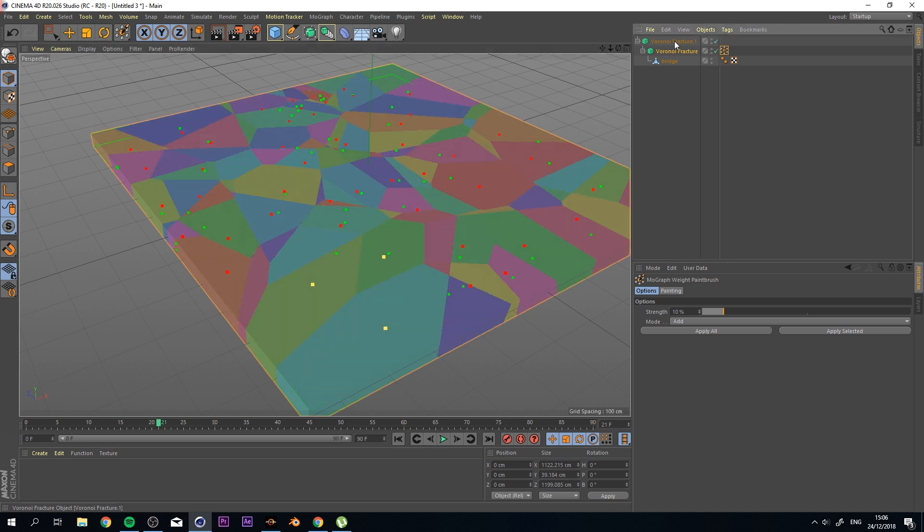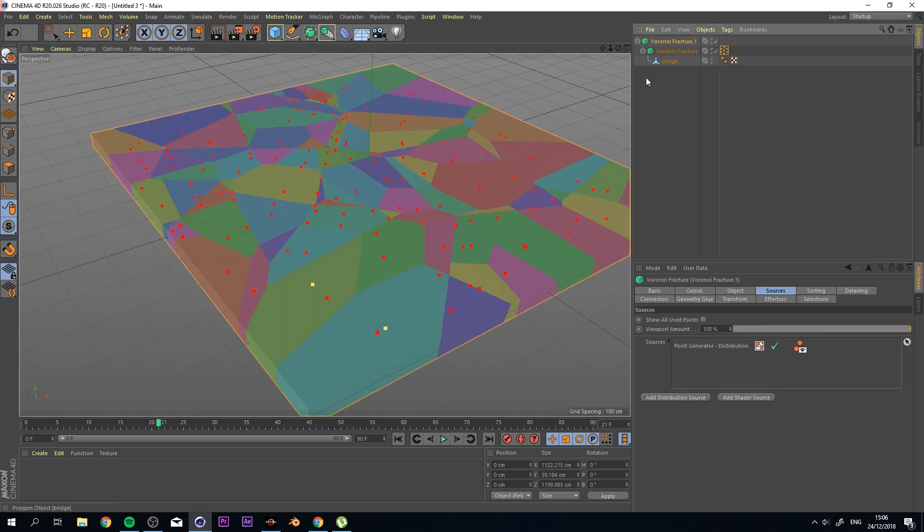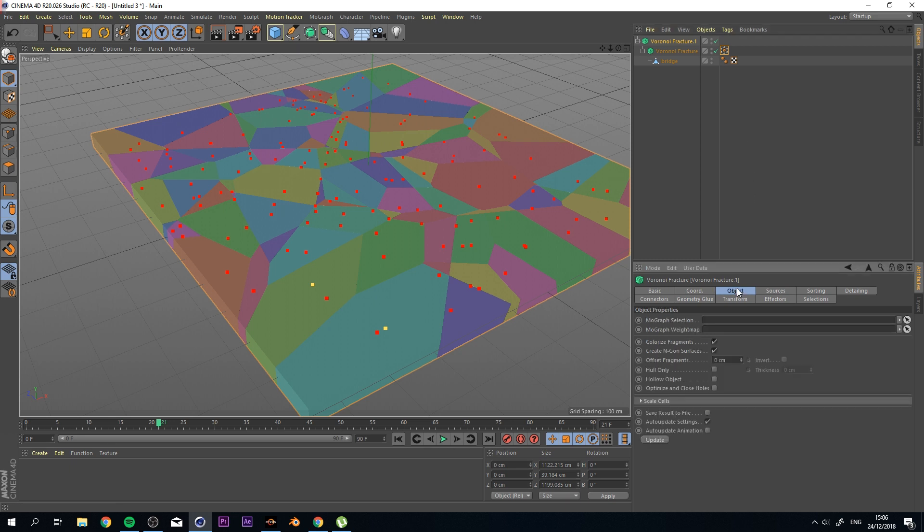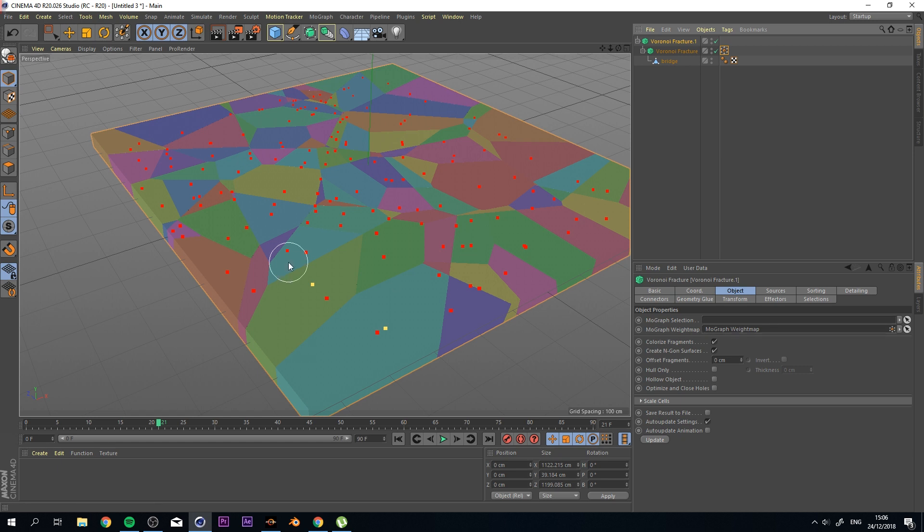Okay, now I'm going to go back to my first Voronoi Fracture on the top layer. And we're going to go to Object, and we're going to drag this weight map on the MoGraph weight map that we have there.